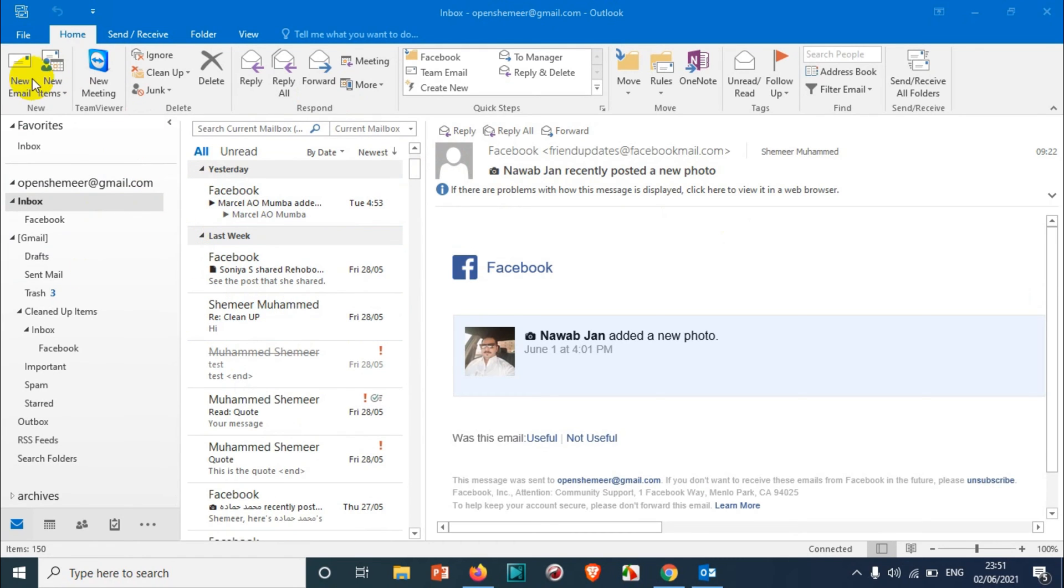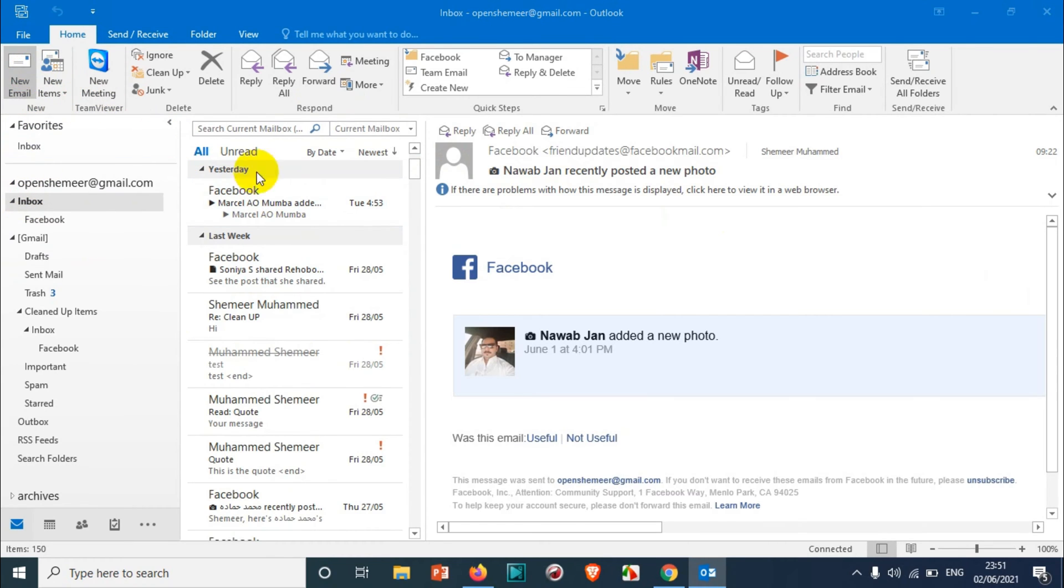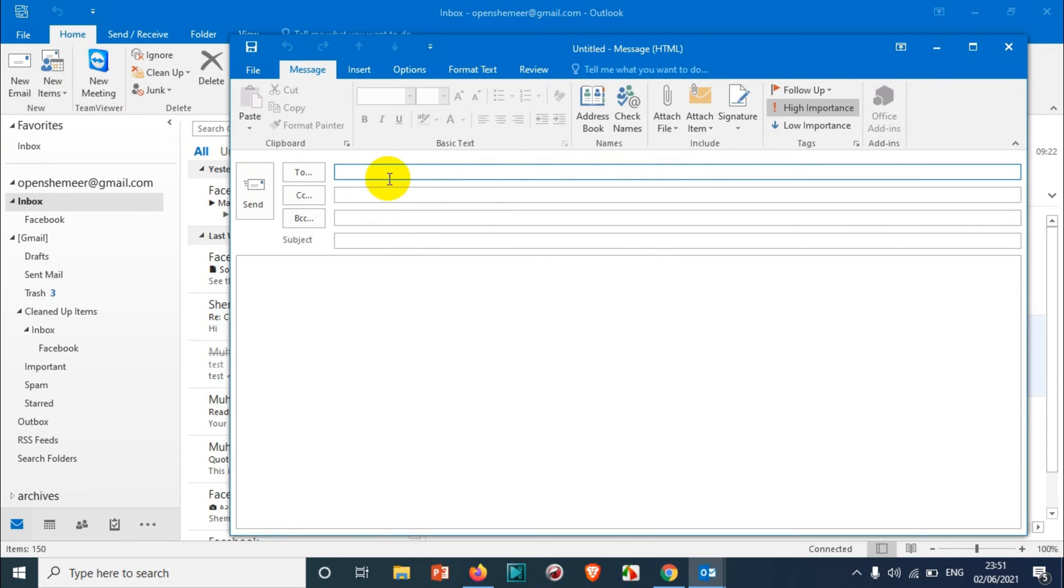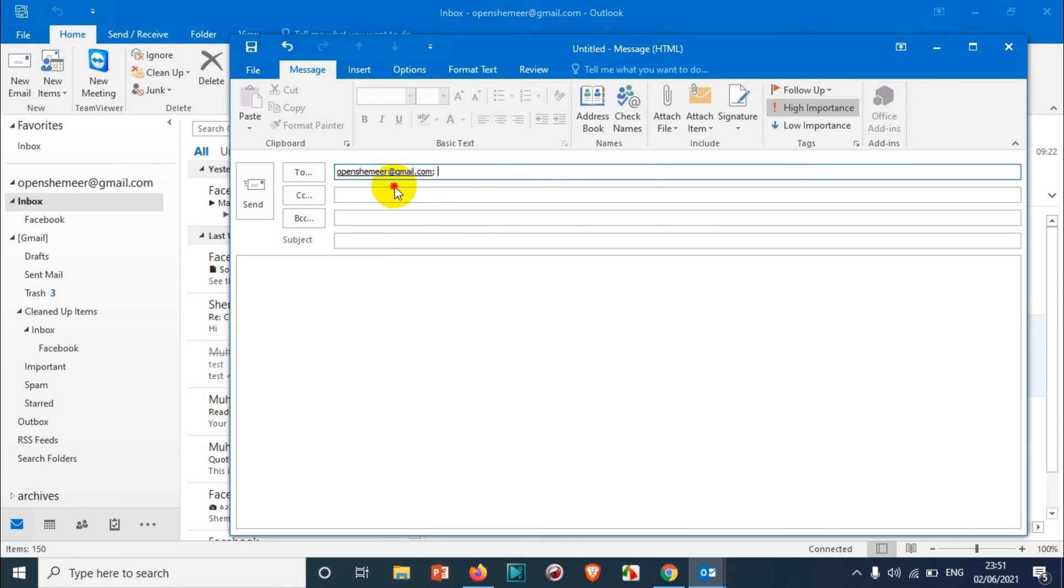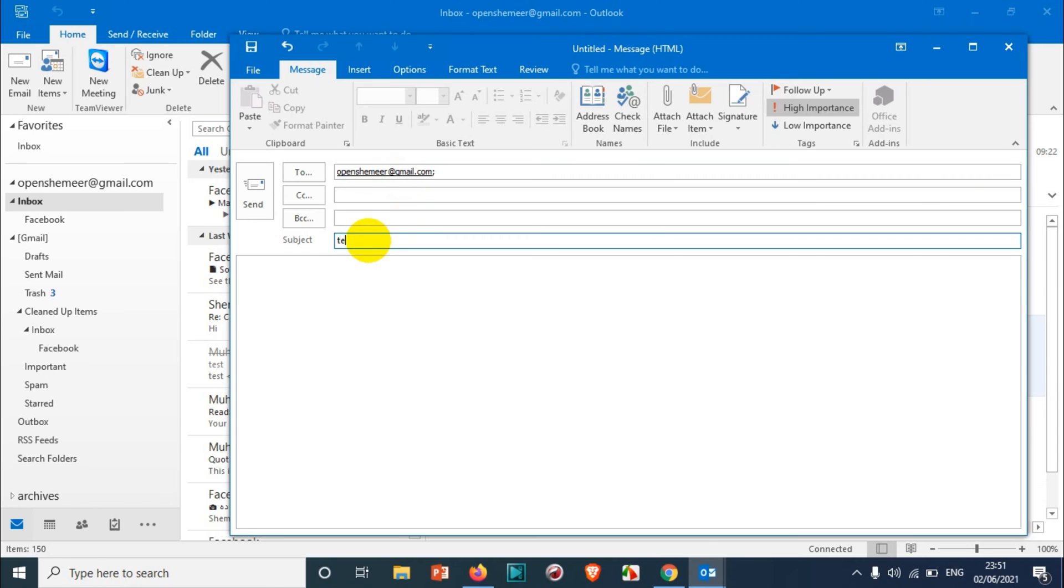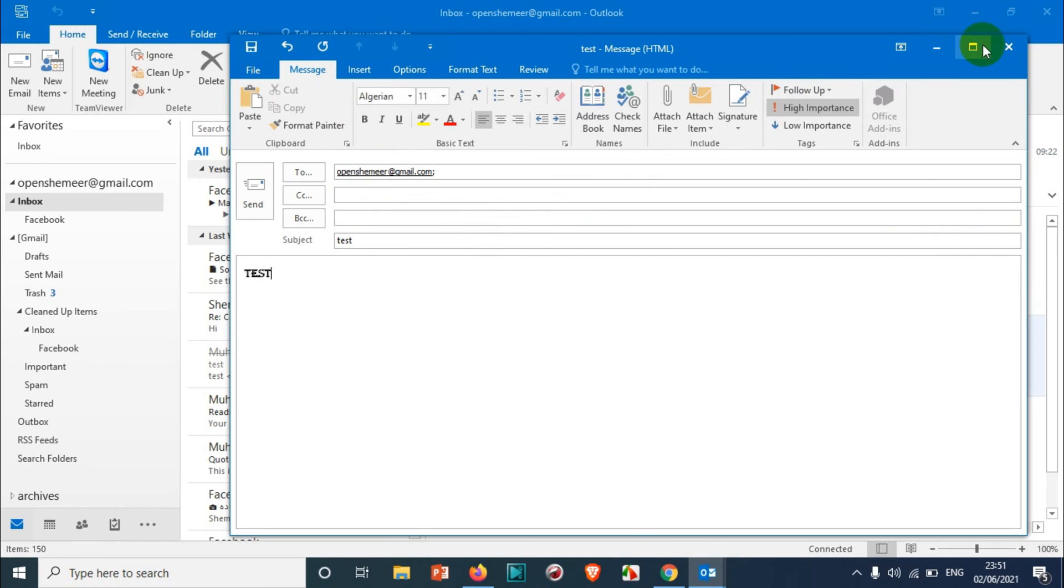Normally when you are composing an email, you just click on new emails and you write the content, the recipient address, subject, and everything. I'm just typing test and test for us to test.